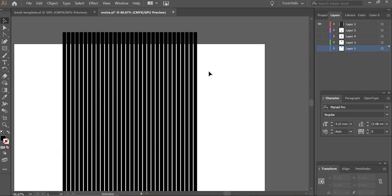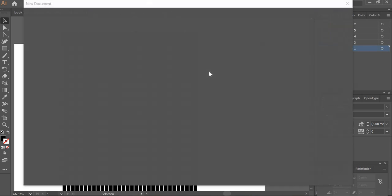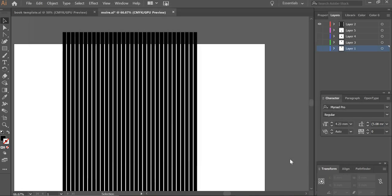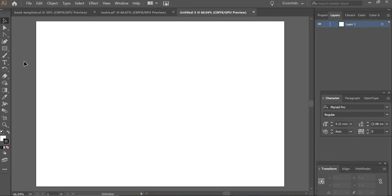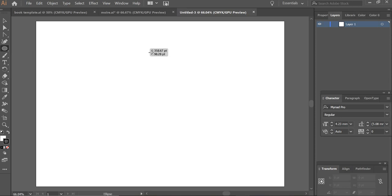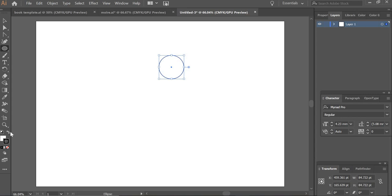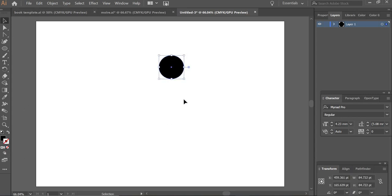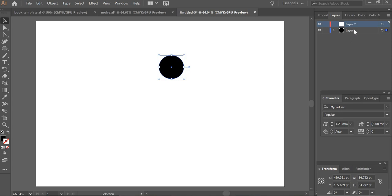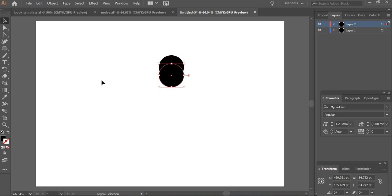I will create a new file, A4 size. We will use the ellipse tool and create a circle which has no border. Then I will create a new layer. I will copy this, and then shift control V to copy and paste, and then I'm going to move it down so it is halfway through.